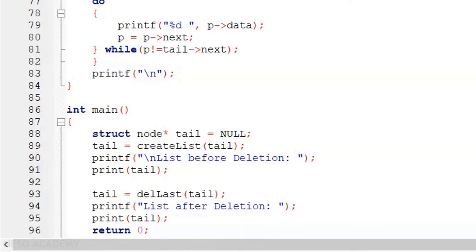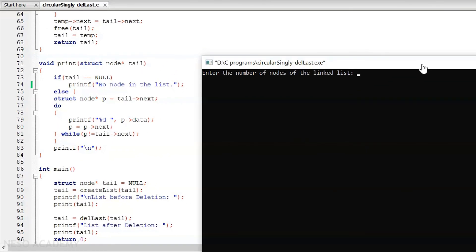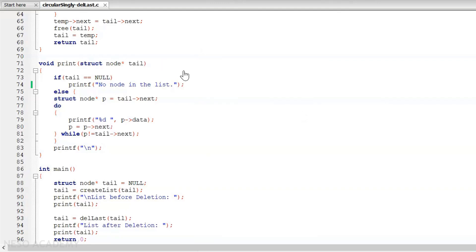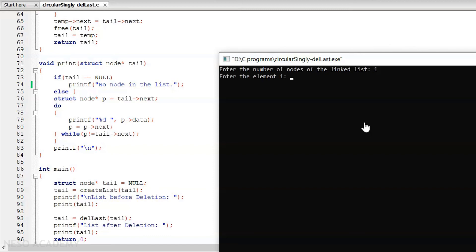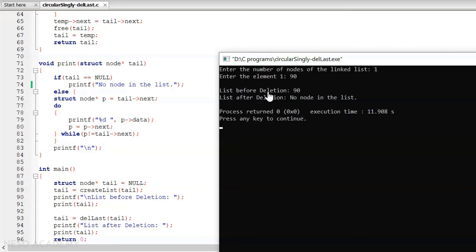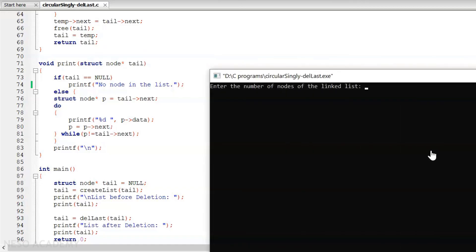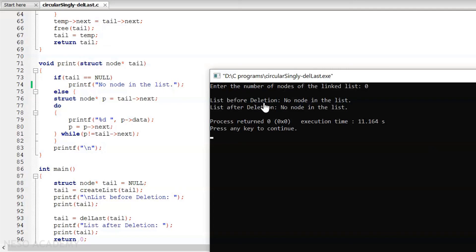Now let me execute this code. It asks us to enter the number of nodes. Let's enter 3, with elements 89, 76, and 44. The list before deletion is 89, 76, 44, and the list after deletion is 89 and 76 — the last node is deleted. Running again with 1 node of value 90: the list before deletion is 90, but after deletion there is no node in the list. Entering 0 also shows no node before or after deletion. So our code is working fine.